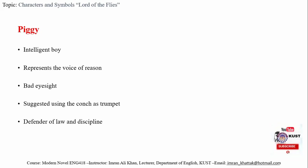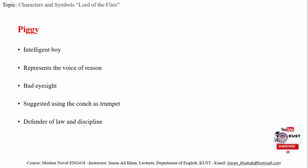Piggy is also the defender of law and discipline. Even in the most tragic situation before his death, he is still asking the boys to think about the laws and discipline instead of fighting.